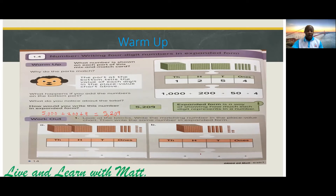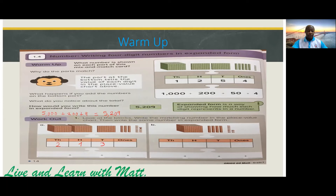Now let's go on to the workout. Look at the blocks. Write the matching number in the place value chart, then write the same number in expanded form. We have two thousands blocks, so we write two here. We have one hundreds block, so we will write one here. We have three tens, so we will write three here. And we have nine ones, so we're going to write nine here.